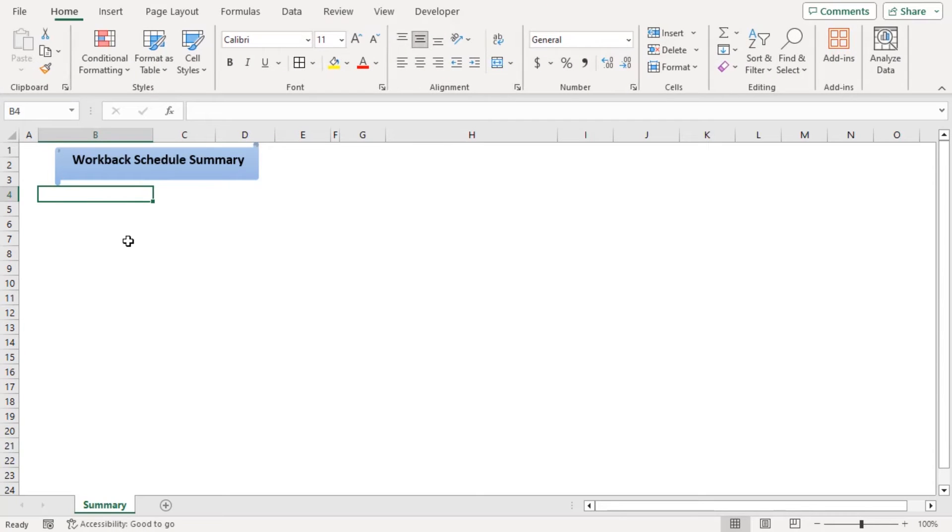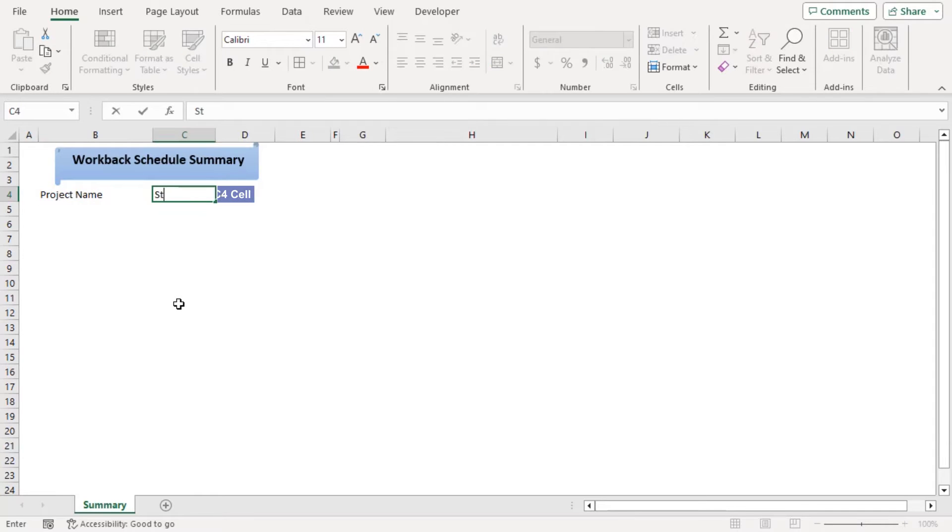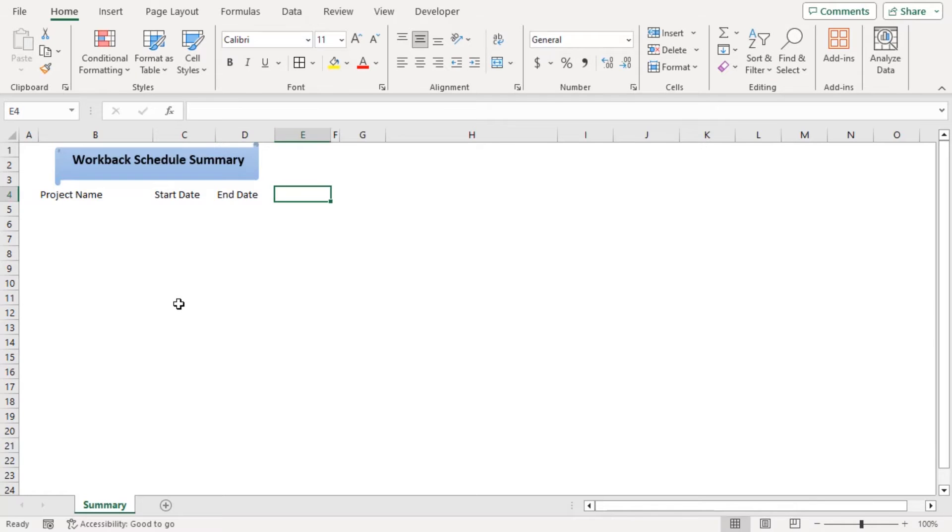Now in B4, let's type project name. To add our project name here, start date, end date, and finally duration.